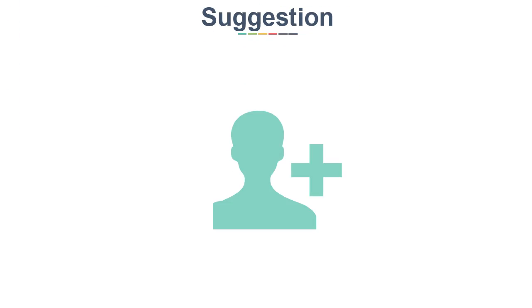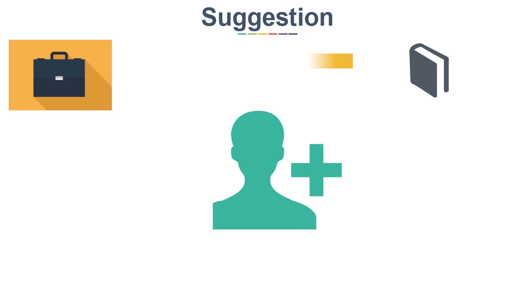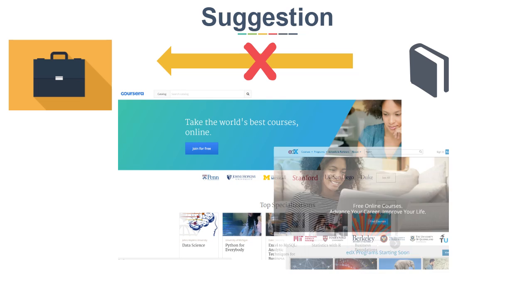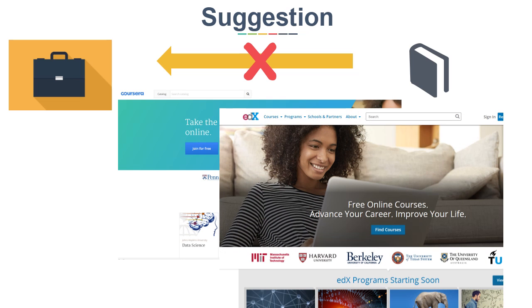However, many professionals suggest that rather than joining any institute and getting bookish knowledge, which won't help in getting a job, if you do these courses on your own online by Coursera, edX, etc., and gain hands-on experience by doing projects, it will actually help you in gaining skills which the industry actually needs.